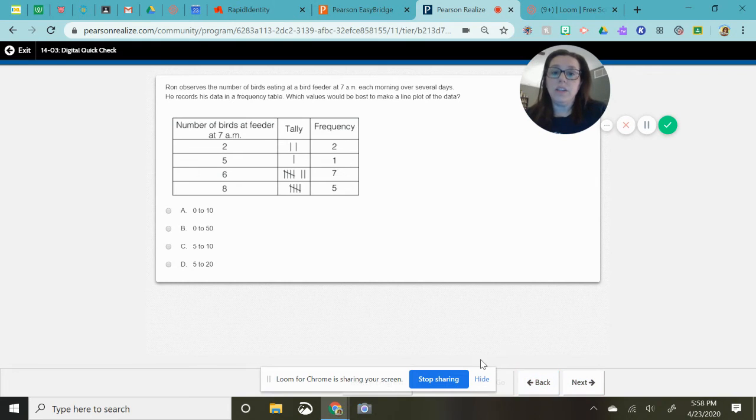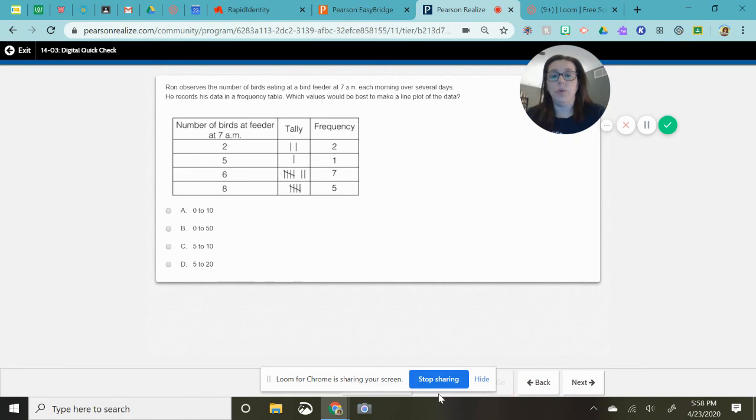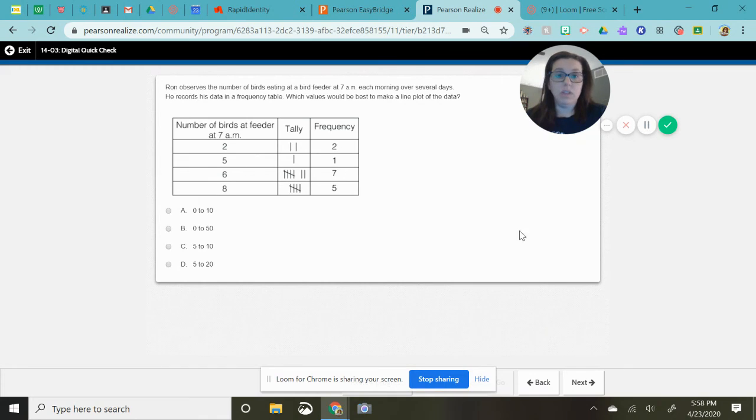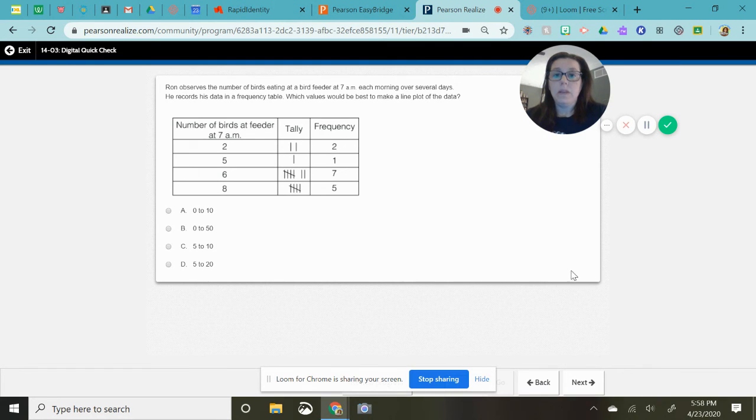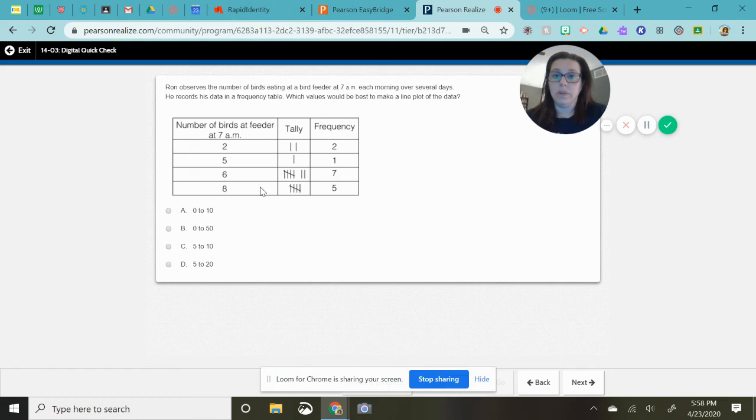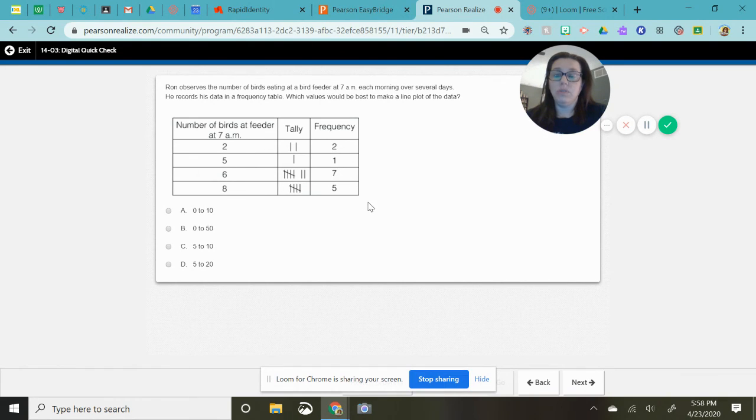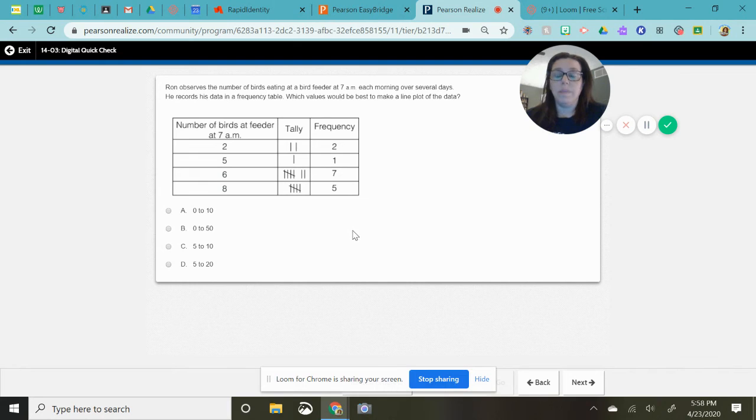And this is asking you if you are going to draw out a line plot, which is the line, the number line with the x's on it, what should be your start point and your end point. So what you really need to do is look at your numbers here. And you want these numbers to fall in the range.